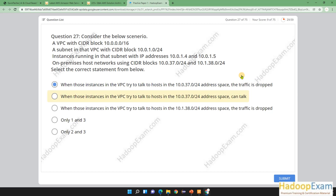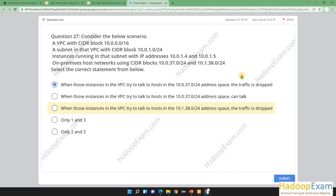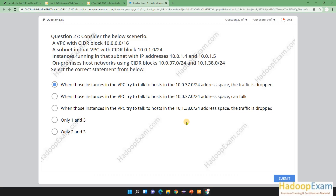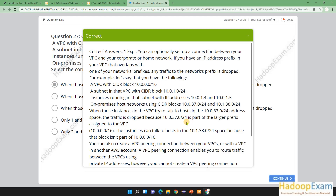The option saying the instances can talk to each other — no, that is not possible. The option about traffic being dropped for the other range — no, that would not be dropped because it falls outside of the VPC's range and can communicate. You need to understand CIDR blocks well, so I highly recommend using training resources. Let me submit the answer — and you can see this is the correct answer.